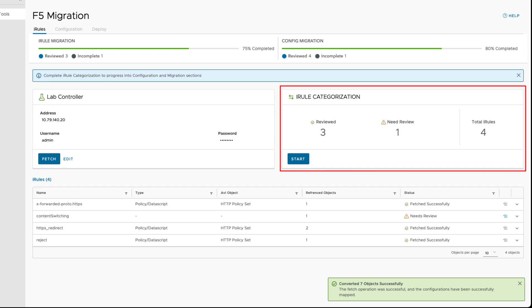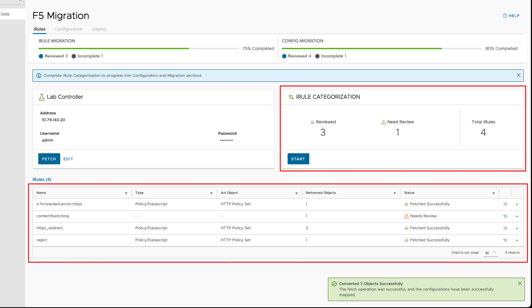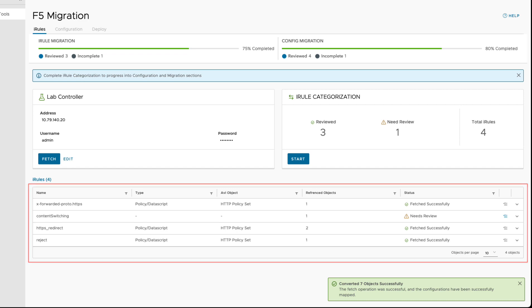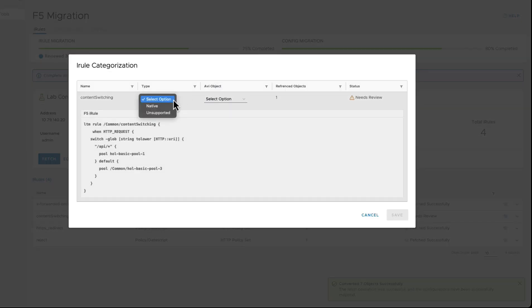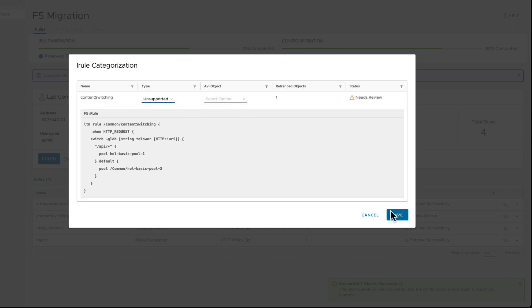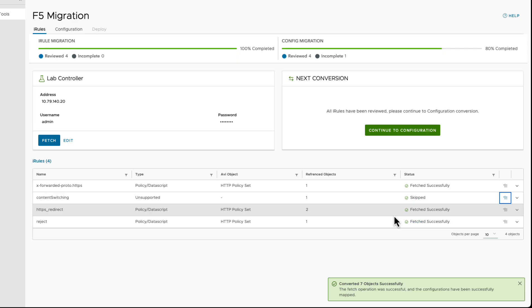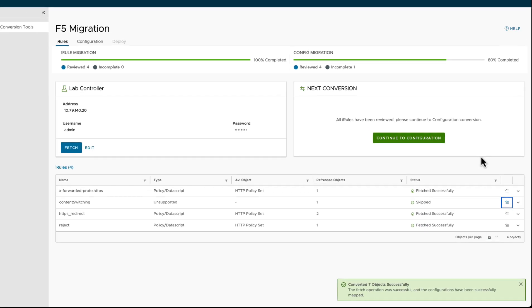The convert iRules screen presents the user with a list of the automatically converted iRules and those that were not converted. For the latter, the user can use the staging controller to create custom configurations to be merged with the converted ones.